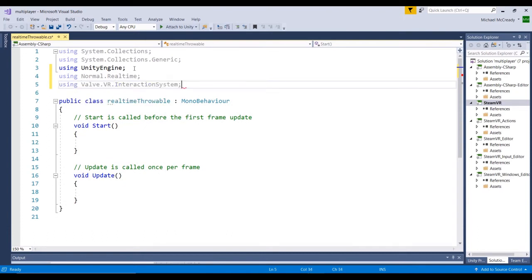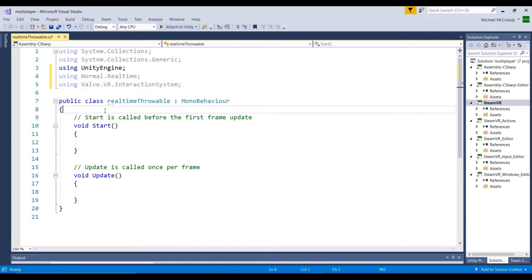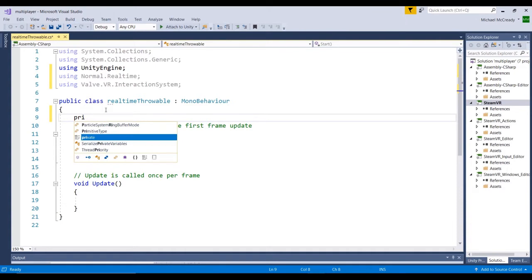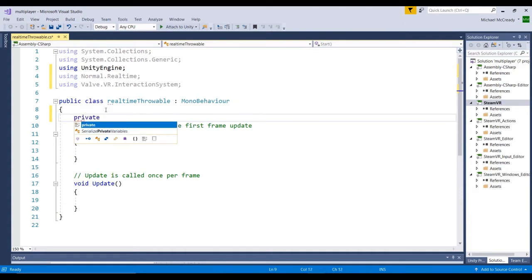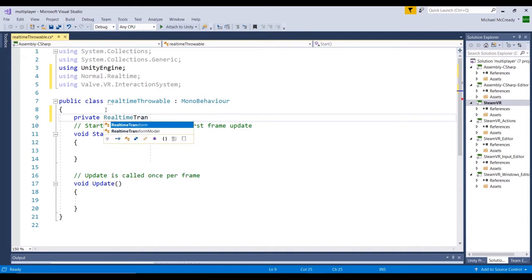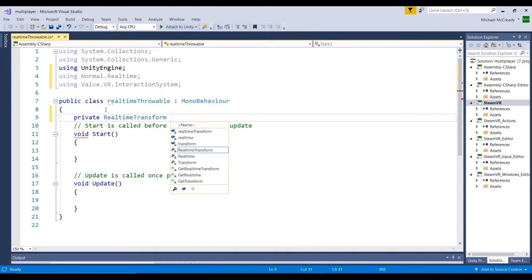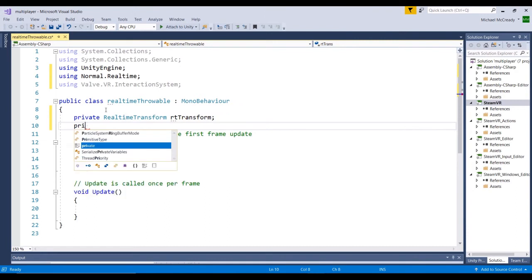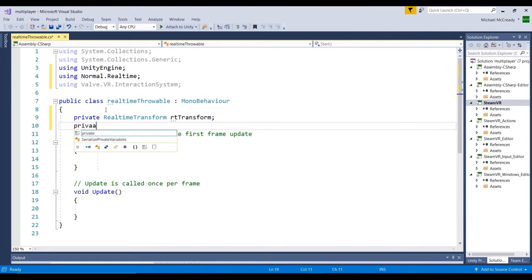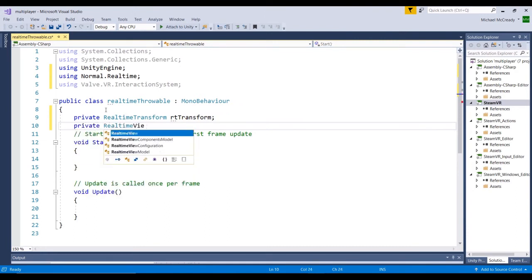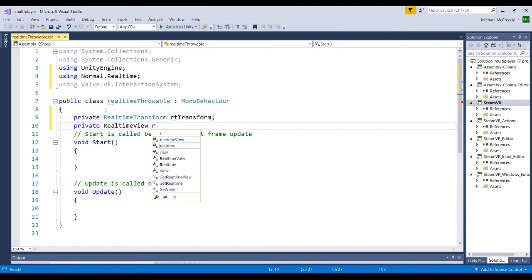Alright. So we're going to create a couple of variables. We want to basically create a reference to the RealTimeTransform and the RealTimeView. So we're going to go ahead and go, these are private, because these only need to be accessible from inside this script. And we'll just go private RealTimeTransform, and I'll just call it rtTransform. And we'll do the same thing with the view, RealTimeView, rtView.